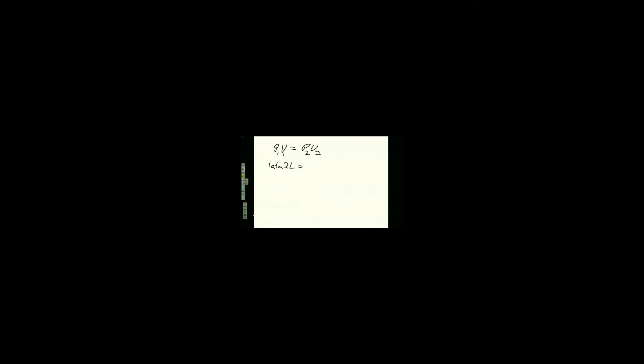What is the new pressure? Let's say we increase the pressure to four atmospheres. What is the new volume? Can you solve for that? What's the new volume?